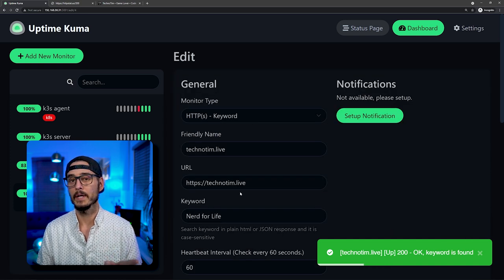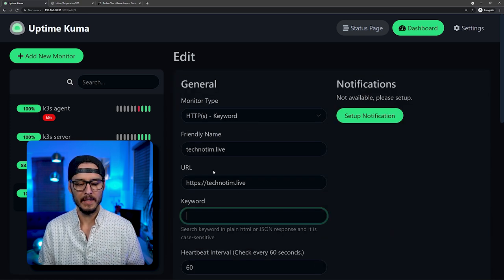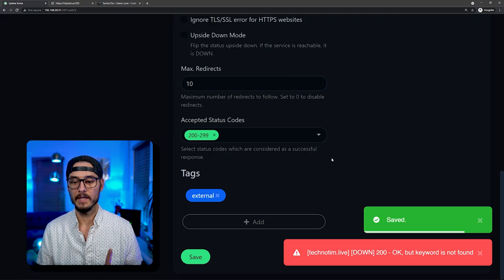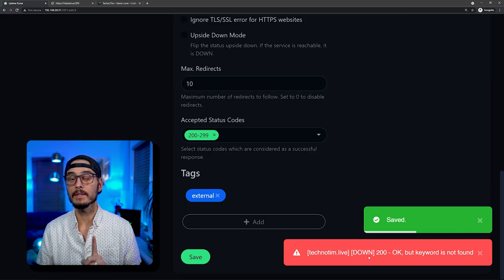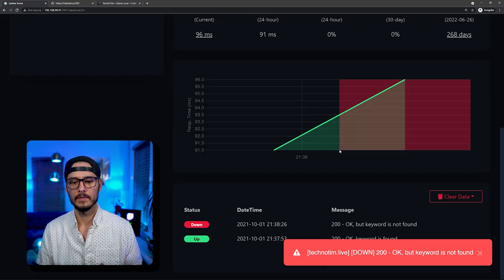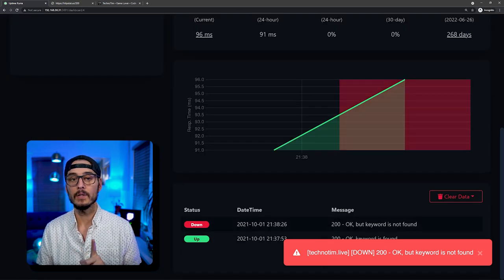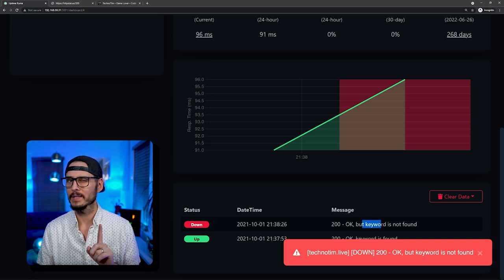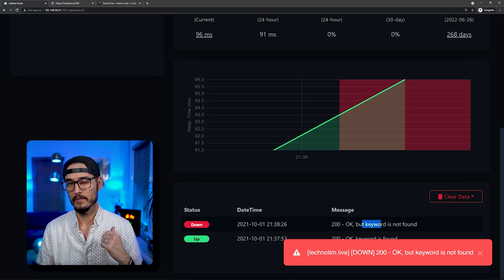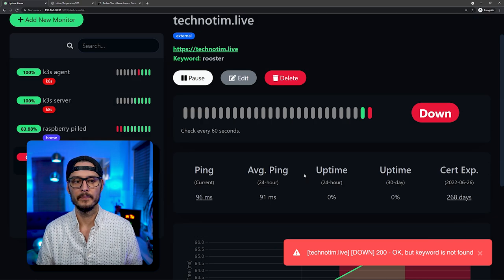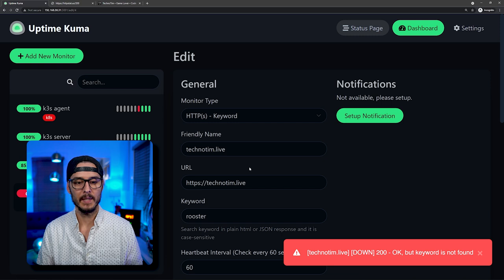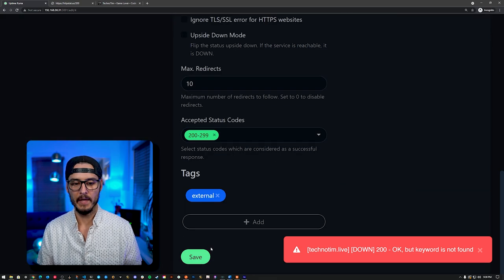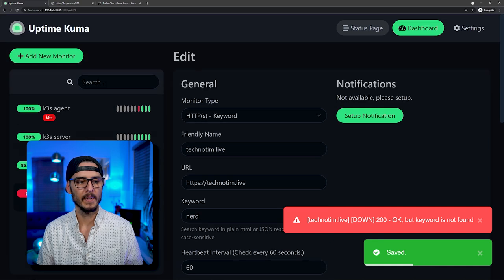And here we go. So we're getting from technotim.live, we're getting a 200 OK. And the keyword is found. So that's pretty cool. That tells us again, two things. It's up and it's rendering HTML. So it's returning a page. Let's actually change that real quick, just to make sure you understand what's going on here. What if I said random word, rooster, and we save it. If we save it now, you can see that it's considered down. So if you look, it's considered down. So we got a 200 OK, but the keyword is not found. That's why I said that this is really cool, that you can do this instead of just looking for HTTP status codes, because you can actually parse that page too. So let's change that back, just to make uptimekuma happy. Just look for nerd, and we'll save that. Now it's considered back up on the next check.